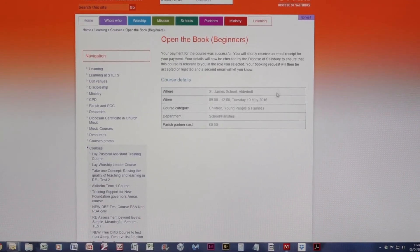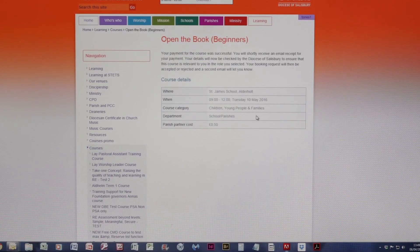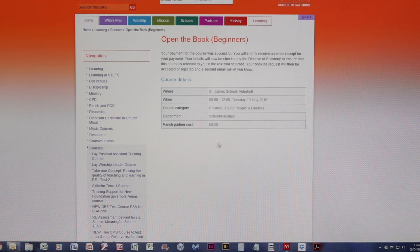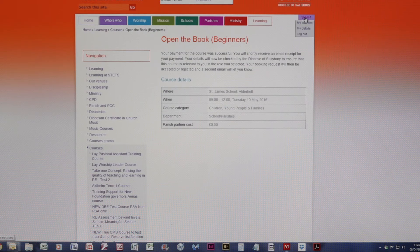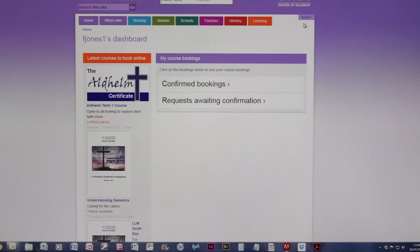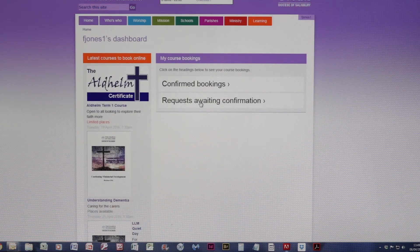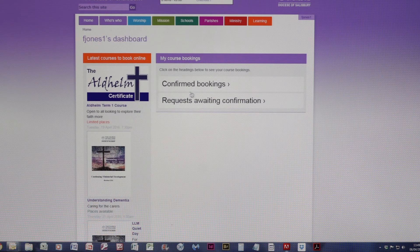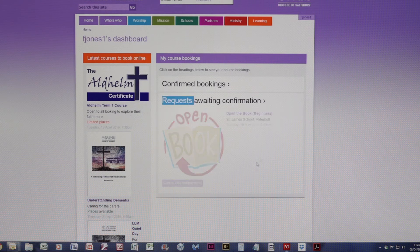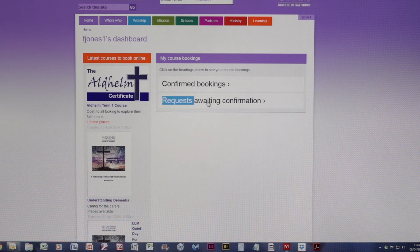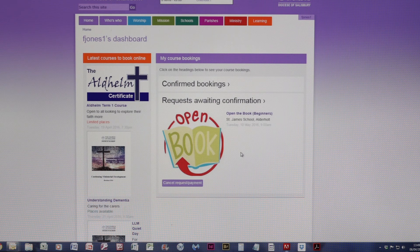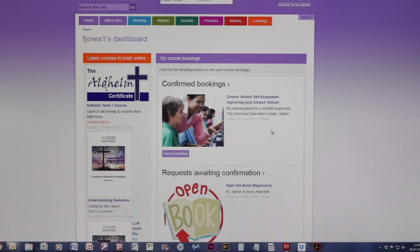And as you can see, the booking is confirmed there. And if I go again to my courses, you can now see I've got confirmed booking and booking requests. Booking requests will be the Open the Book course, and confirmed is the original course I booked.